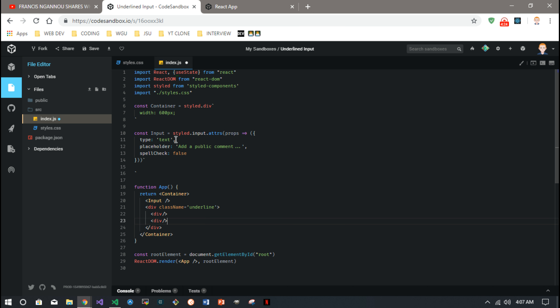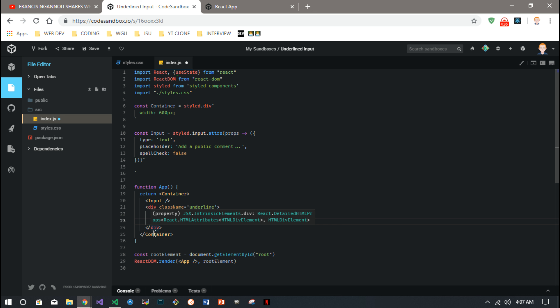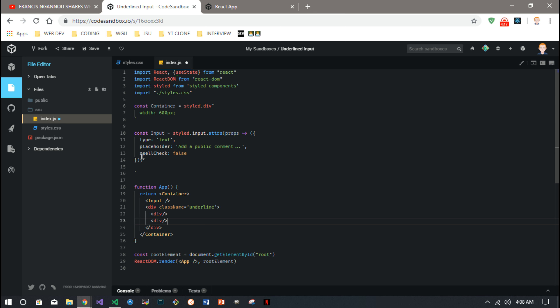At first I thought it was something to do with the bottom border — like somehow they animated the bottom border. But I don't think that's what they do. This is kind of what they do; I'm not exactly sure how they do it, but this is how I came up with it. So this underline div is going to be that animated underline, and the input's going to be the input — pretty straightforward.